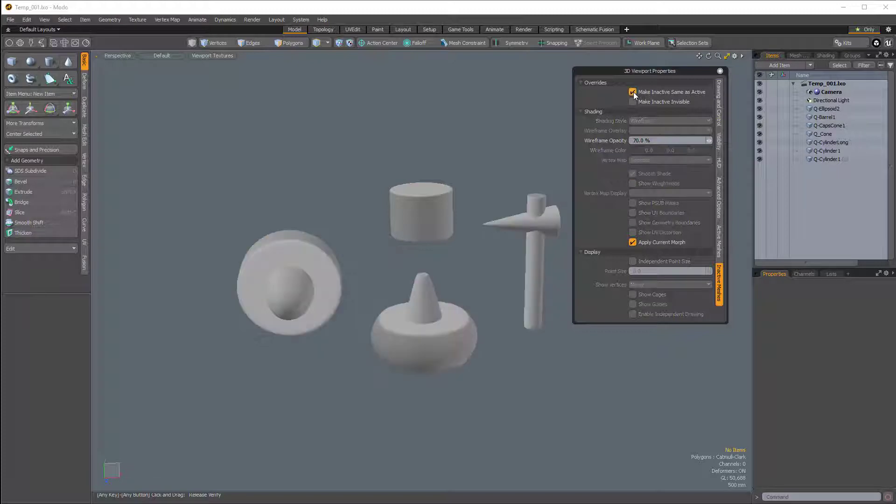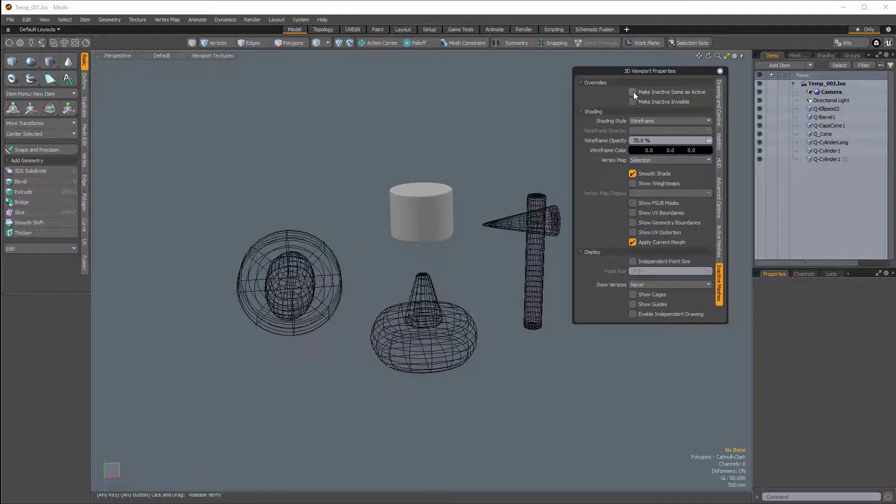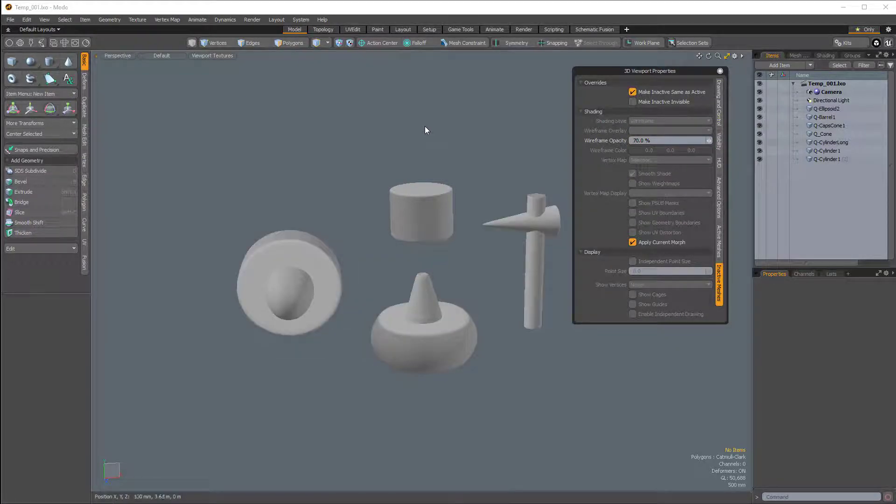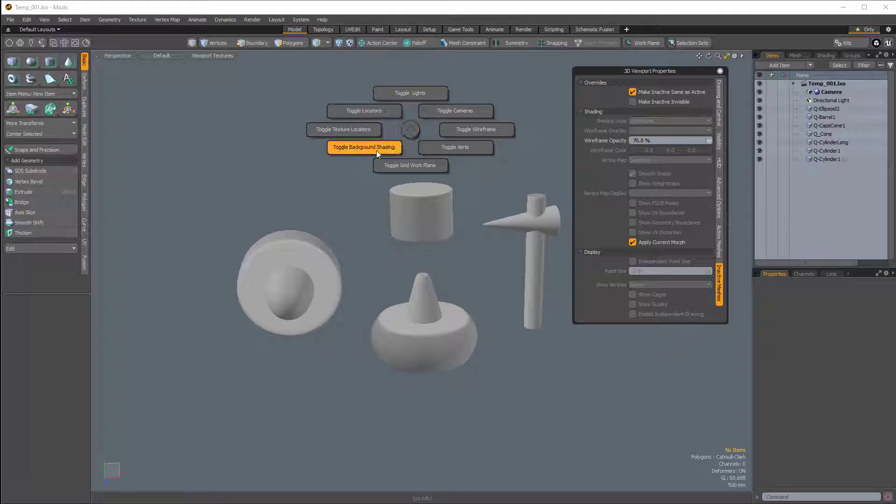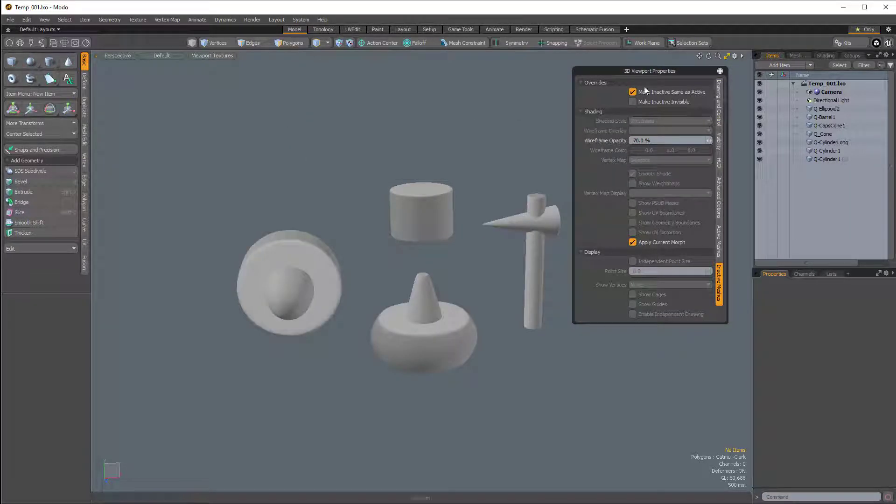So if I toggle that on, it's the same thing as pressing Ctrl-1 and choosing Toggle Background Shading.